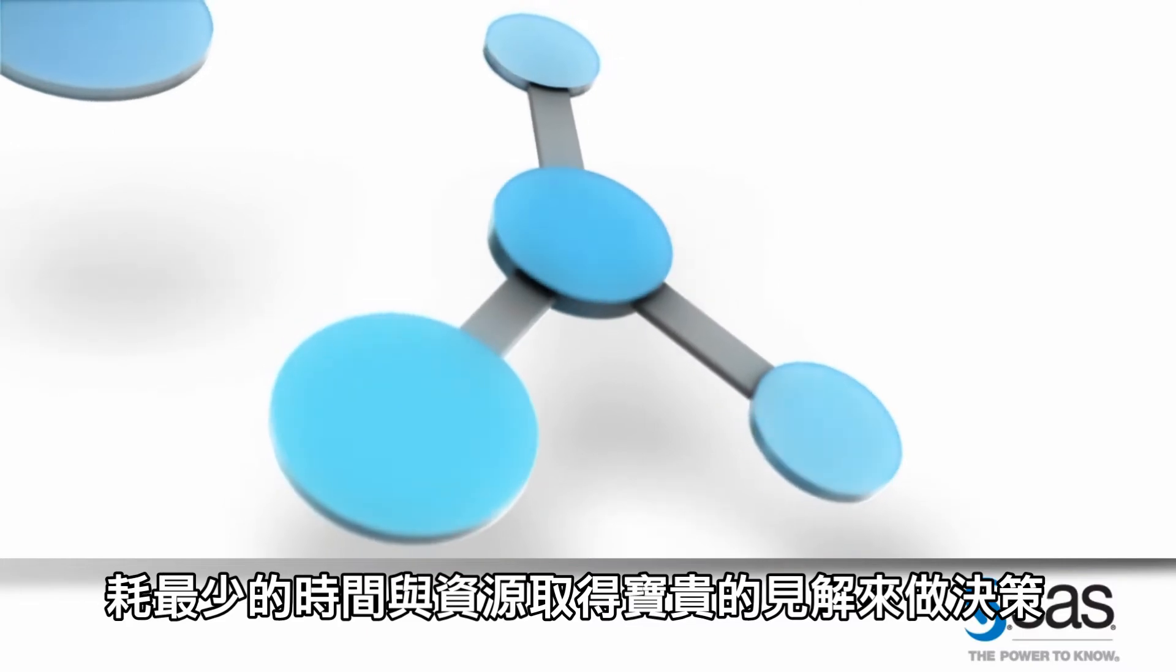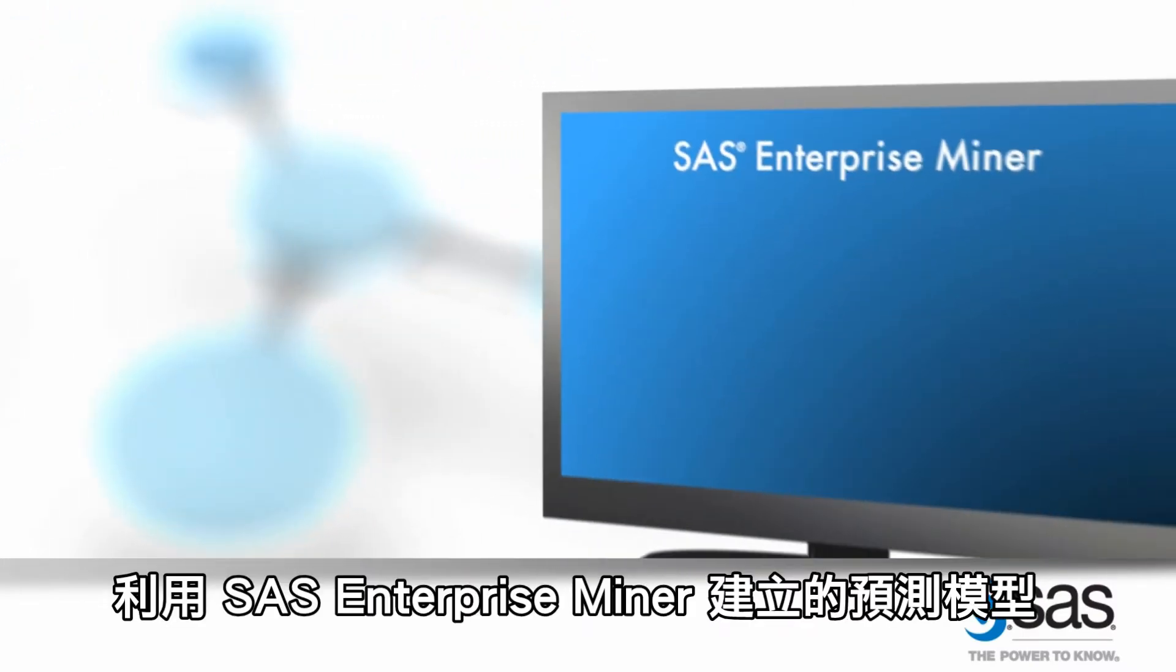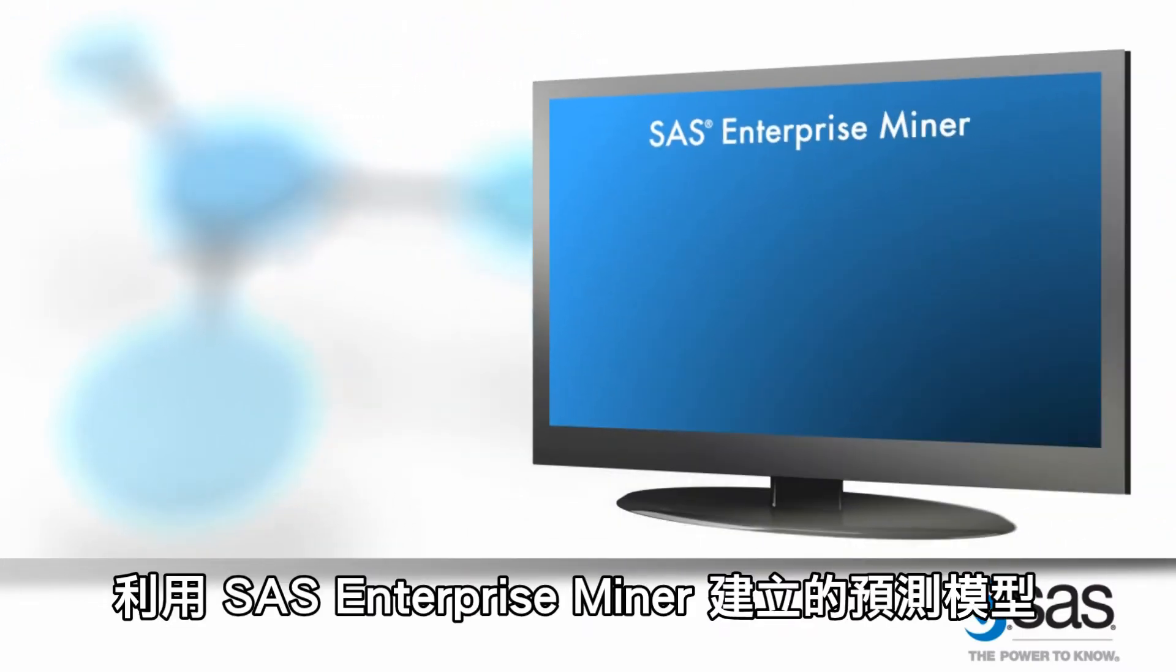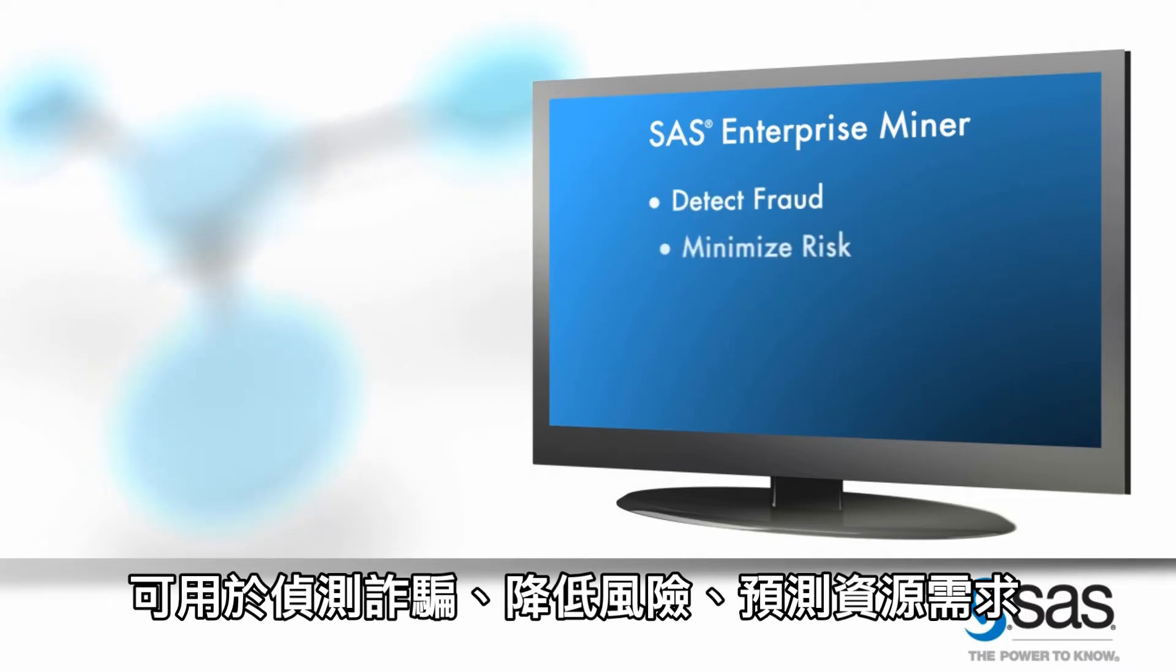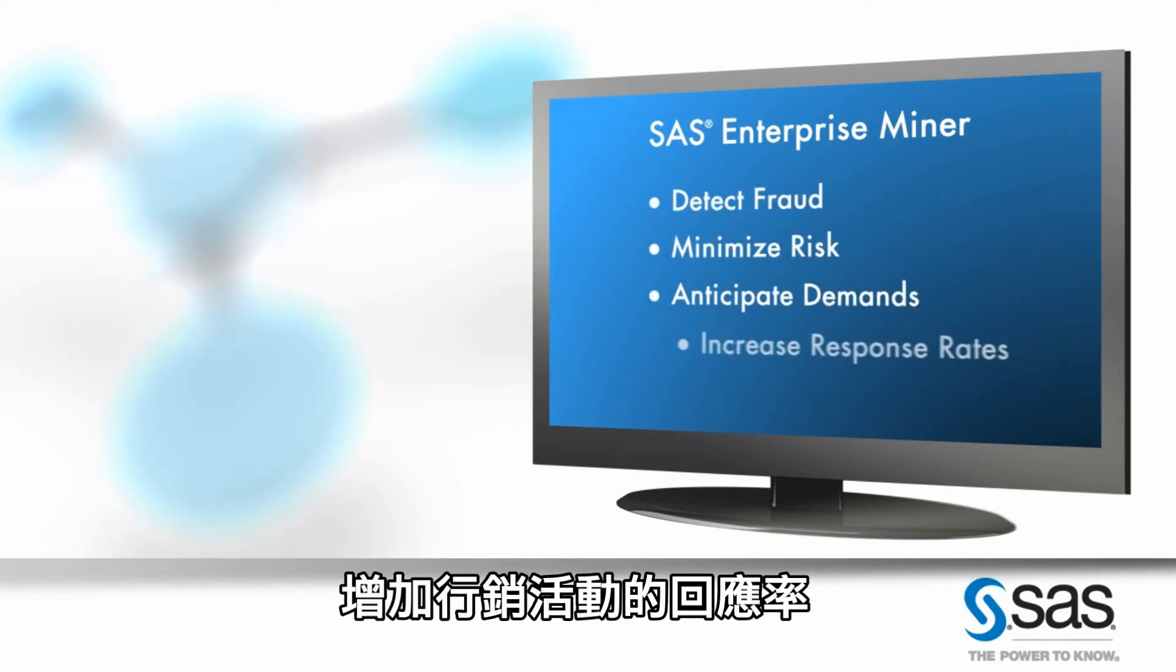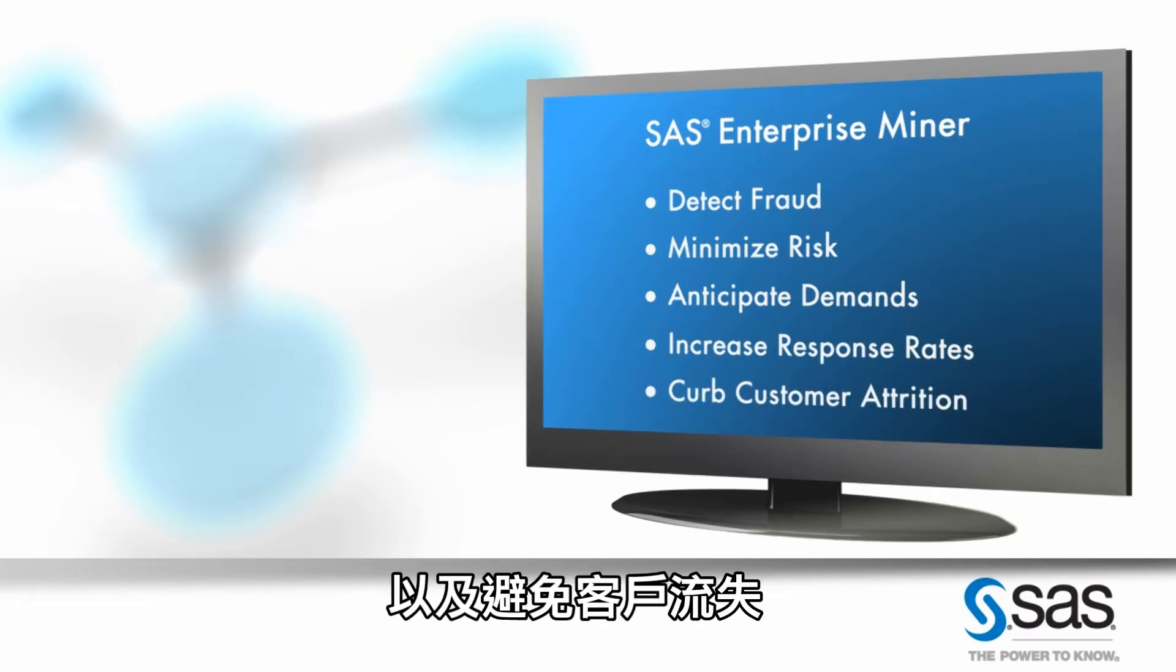Predictive models created within SAS Enterprise Miner can be used to detect fraud, minimize risk, anticipate resource demands, increase response rates for marketing campaigns, curb customer attrition, and other customer issues.